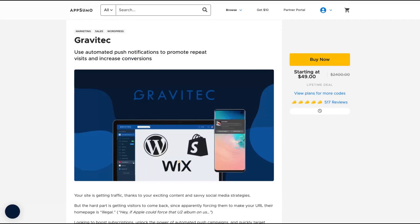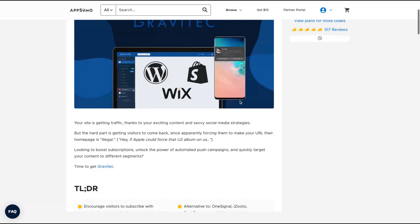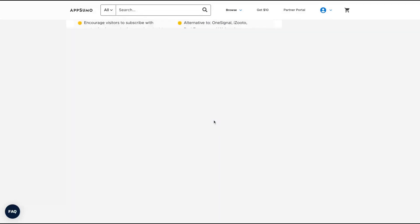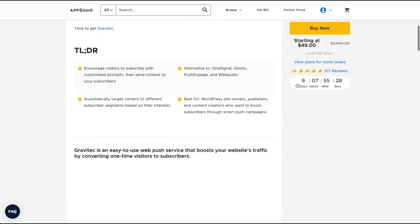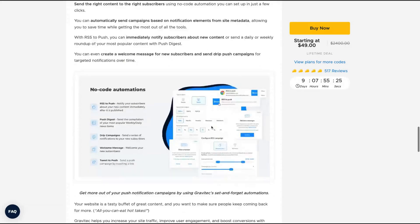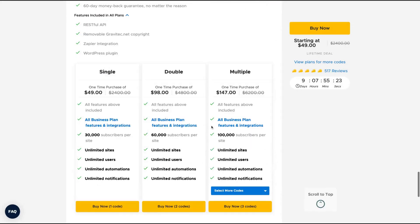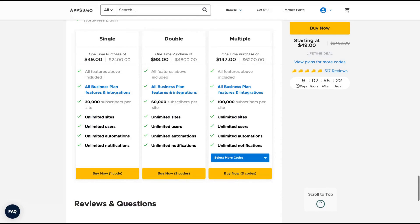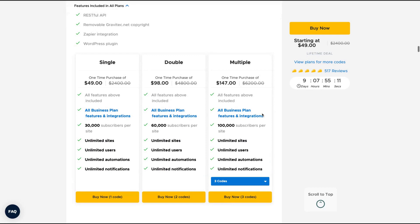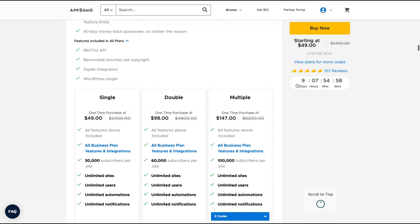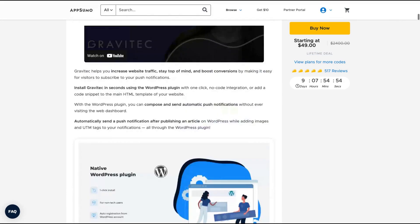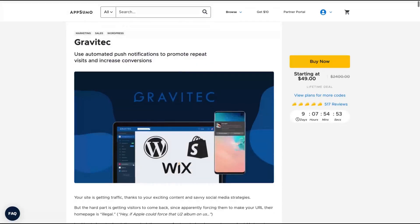Number five that I would definitely recommend you is Gravitech. They're leaving AppSumo in nine days so just go to buy that tool. I fully stacked it and this will add push notifications on your WordPress website, Wix or Shopify. I use it since last year on my website and I'm pretty happy with the results. I have many subscribers now and the limits are pretty generous since the deal is not expensive. I remember at the time that I bought I think three codes and you get a lot of subscribers per site. So you have unlimited sites and if you buy one code you get 30,000 subscribers per site.